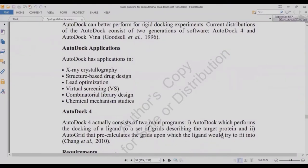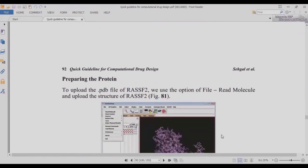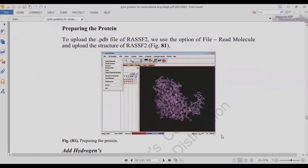AutoDock requires input files in .pdb format. You can use PyRx, which is the easier interface for this tool. To upload the .pdb file of RasF2, use the File option then 'Read Molecule.' When you read the molecule, the tool reads all parameters, all amino acids, and all capabilities of the predicted structure. If there is an error, the tool will notify you. Upload the structure of RasF2 as shown in figure 81.